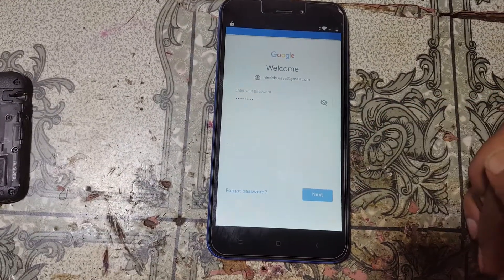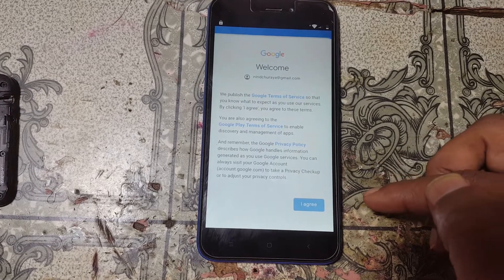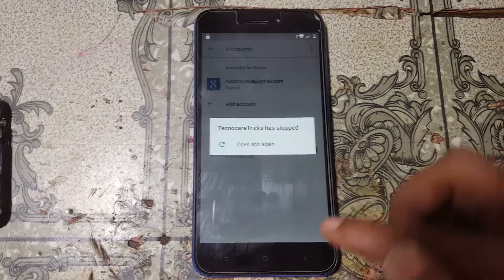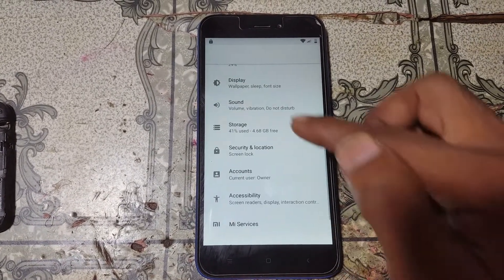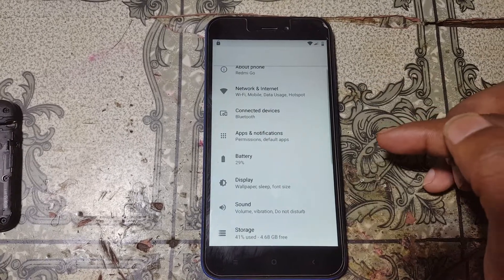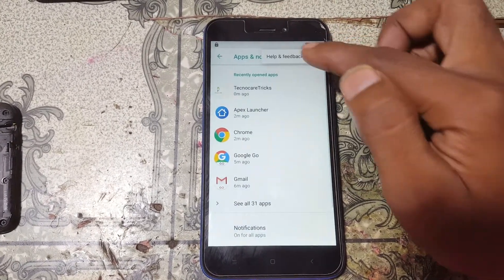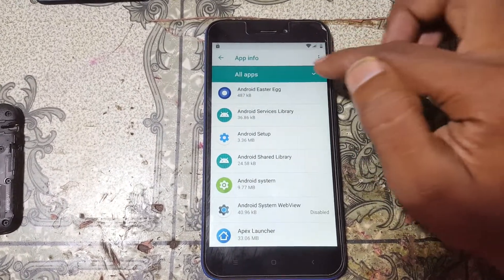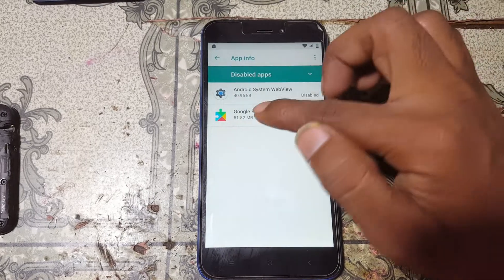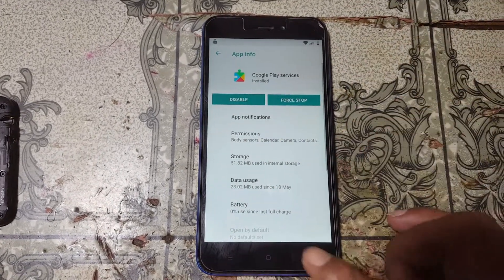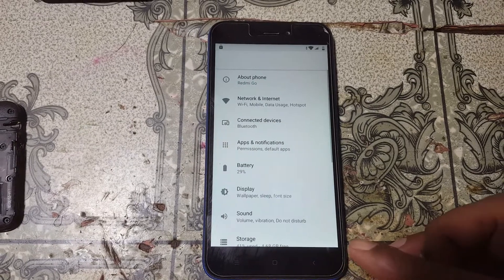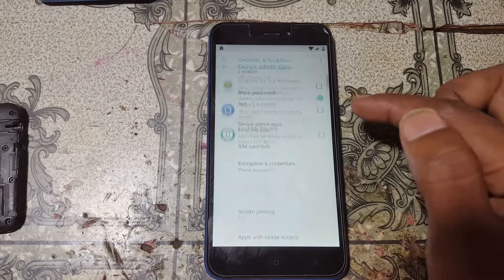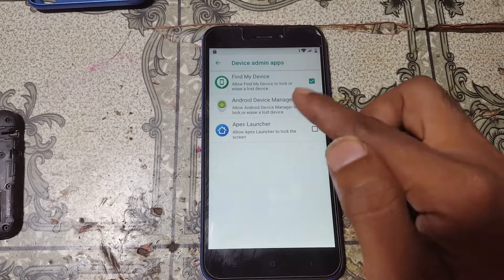Click Next and I Agree. Now go to Apps, tap on All Apps, then three dots, Show System, select all apps, and then enable Google Play Services again. Go back to Security and Location, tap Device Admin Apps, and now activate Find My Device.